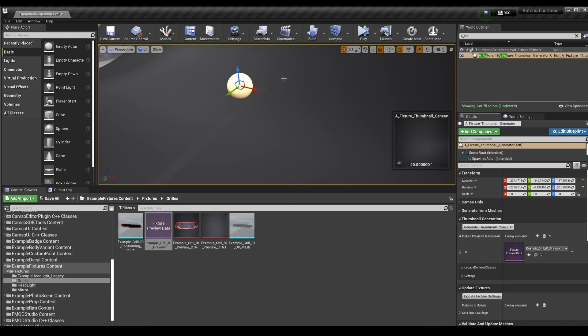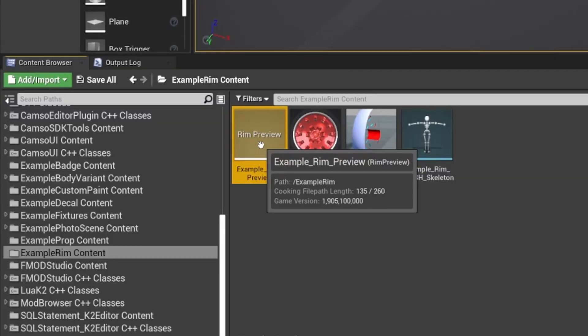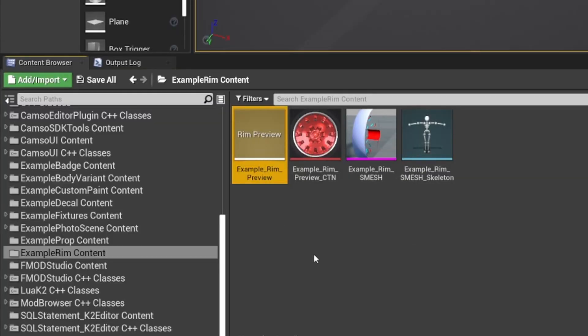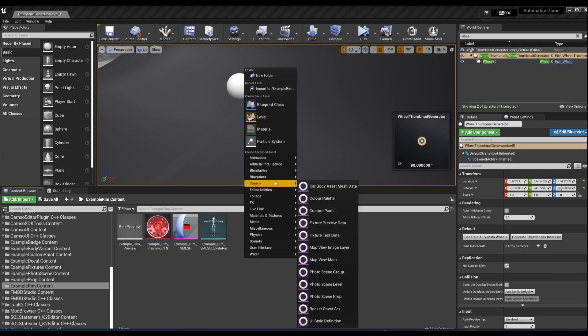Generating thumbnails for RIMs is also similar, however, we're no longer using Blueprints. We now have RIM preview files. These you will need to copy from the example RIM, since as of the making of this video, raw RIM preview files are not available from the CAMSO menu.